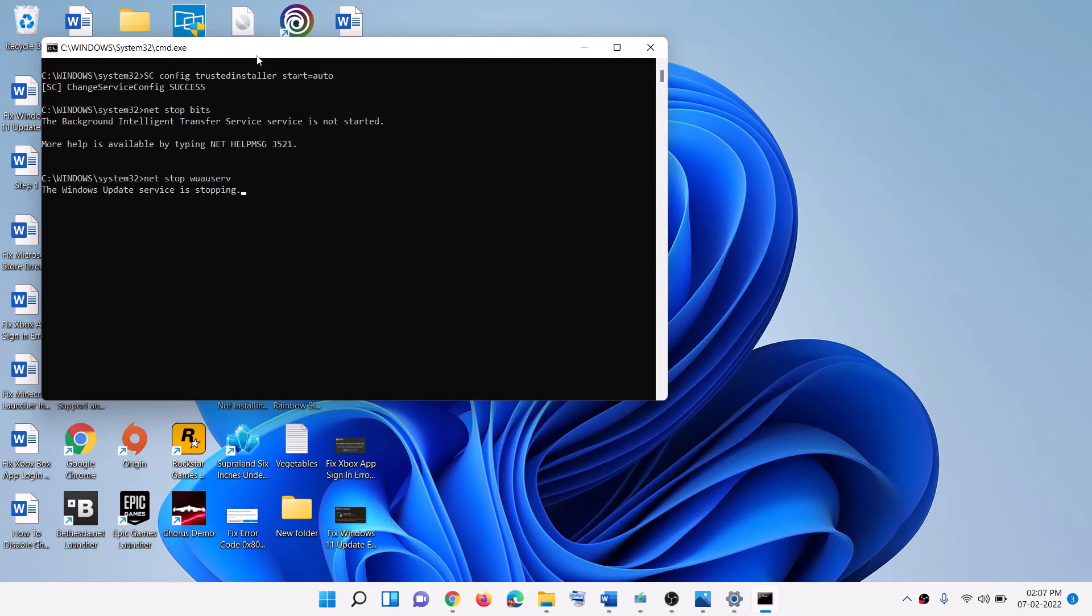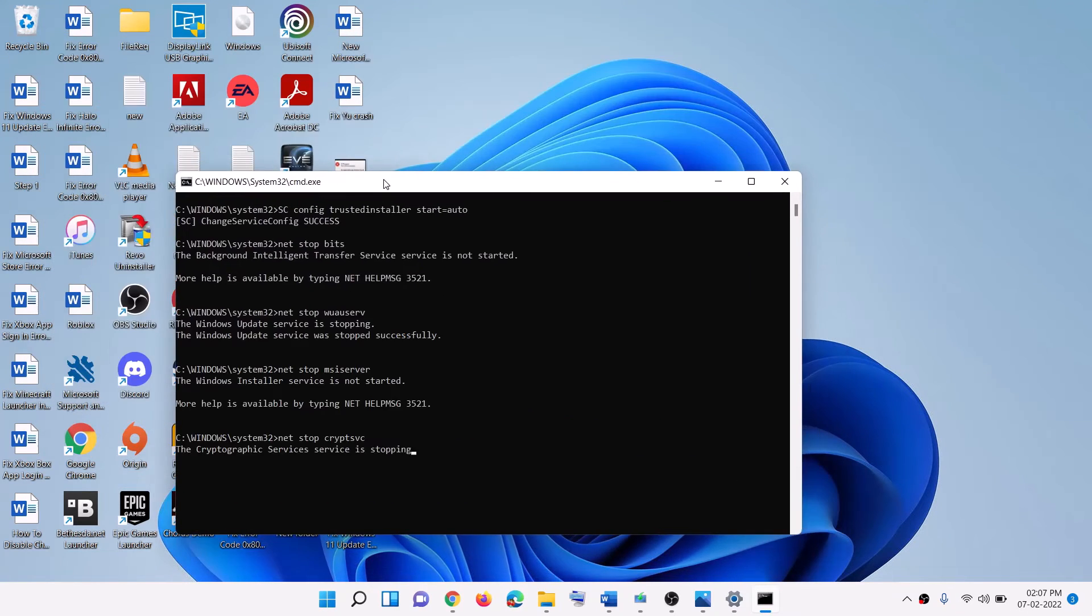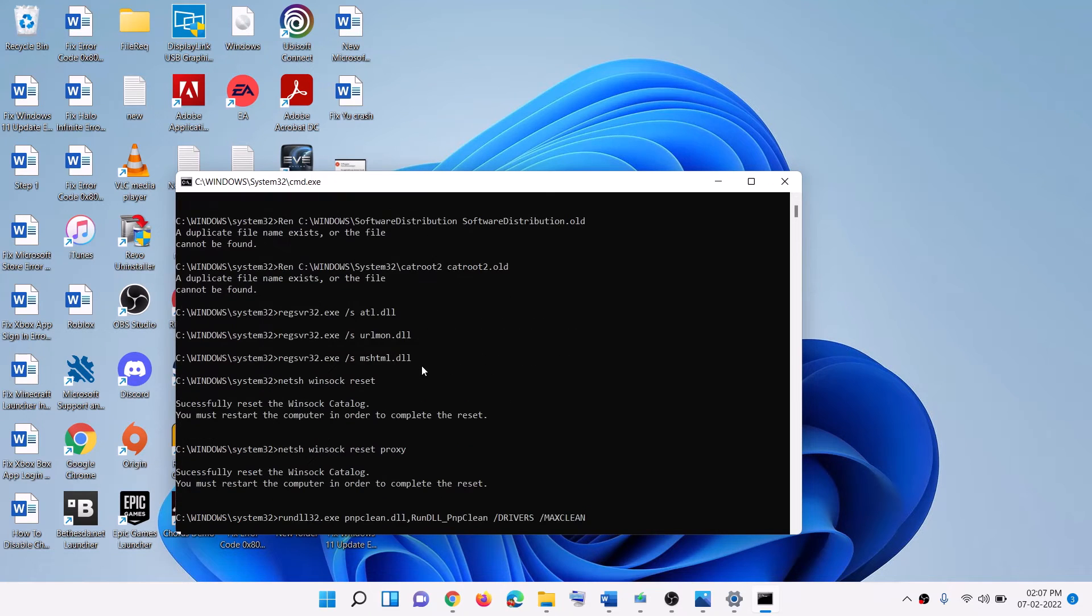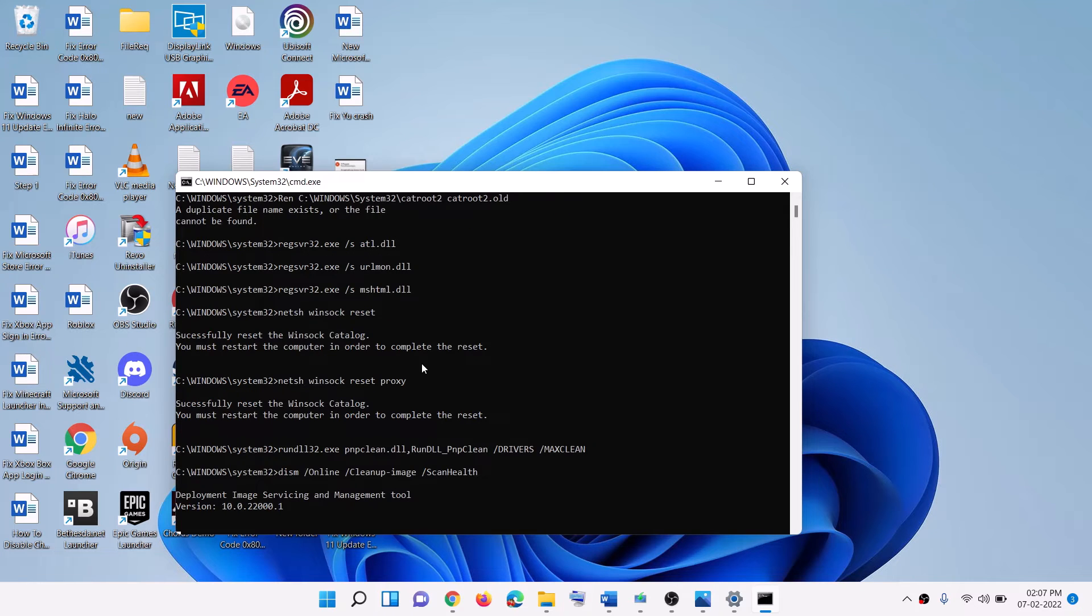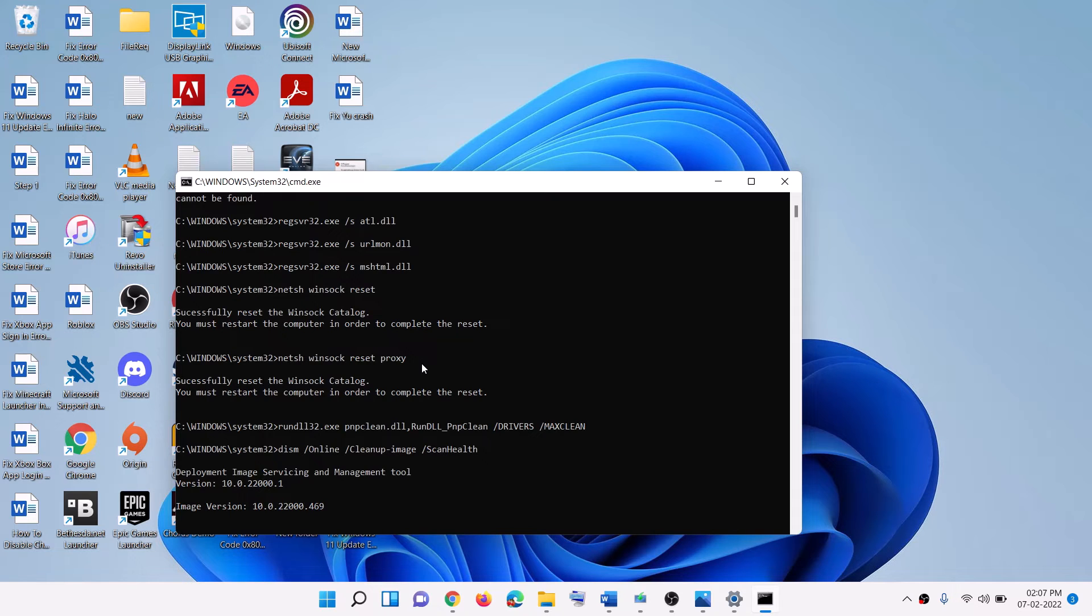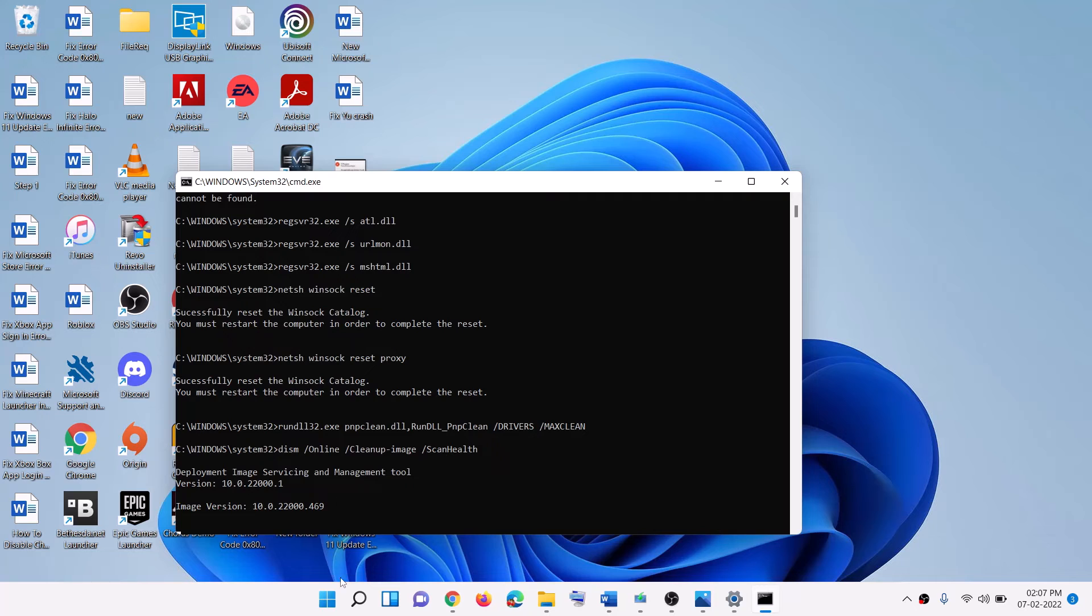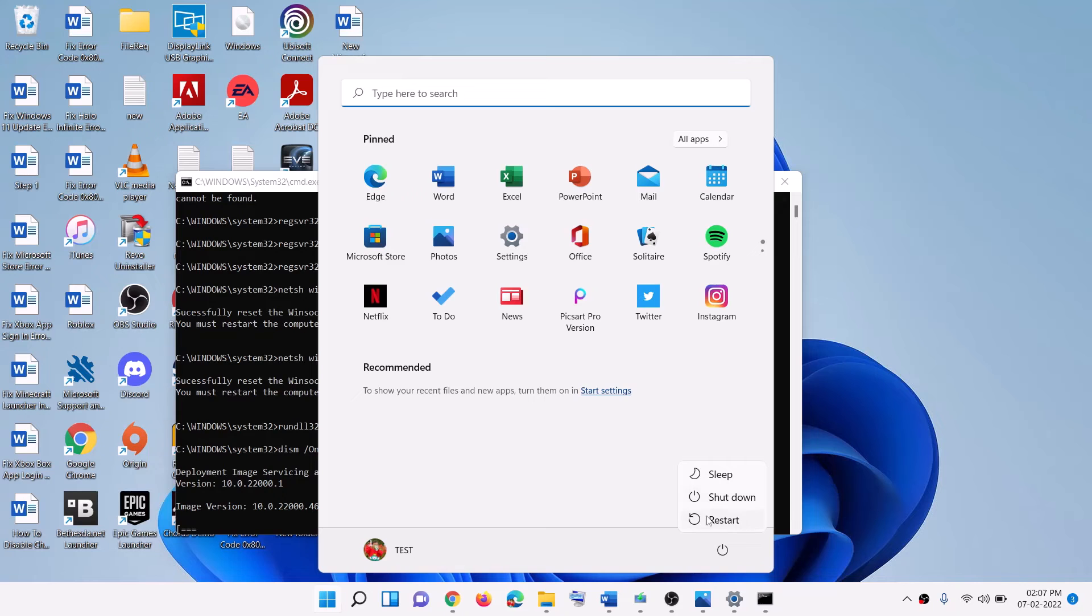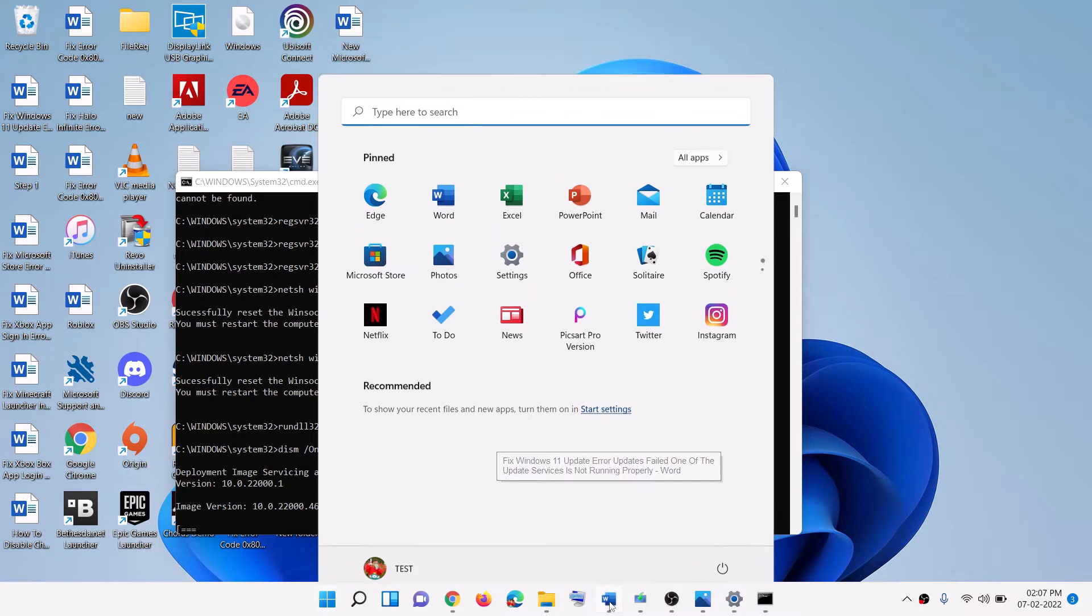Now first of all, it will stop all the Windows update services and then it will run some scans. The scan will take time because there are a couple of scans. Once the scan is complete, it will restart all the Windows update services. Once this process is done, restart your computer and then try to update your Windows 11 and that should fix the error message.